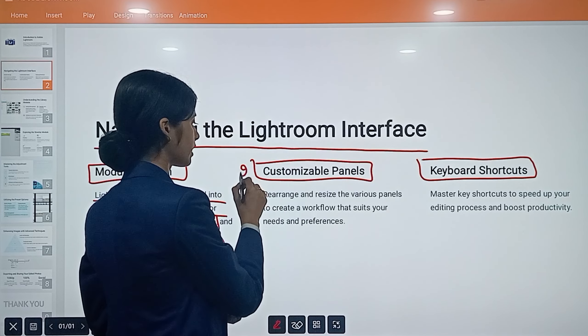Next is navigating the Lightroom interface. If you understand the interface, it covers three key areas: modular design, customizable panels, and keyboard shortcuts.